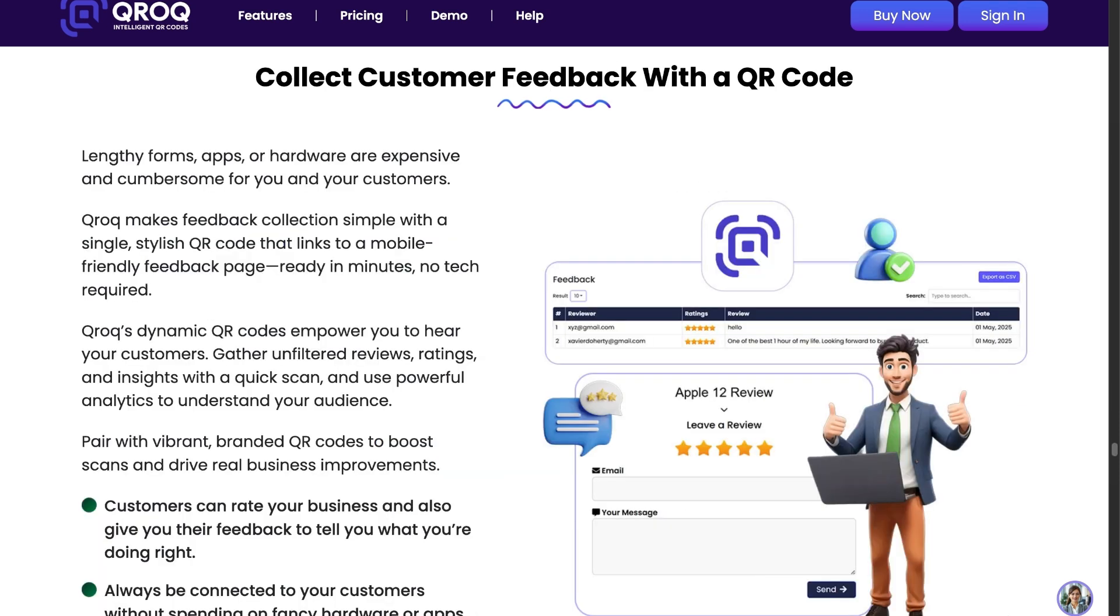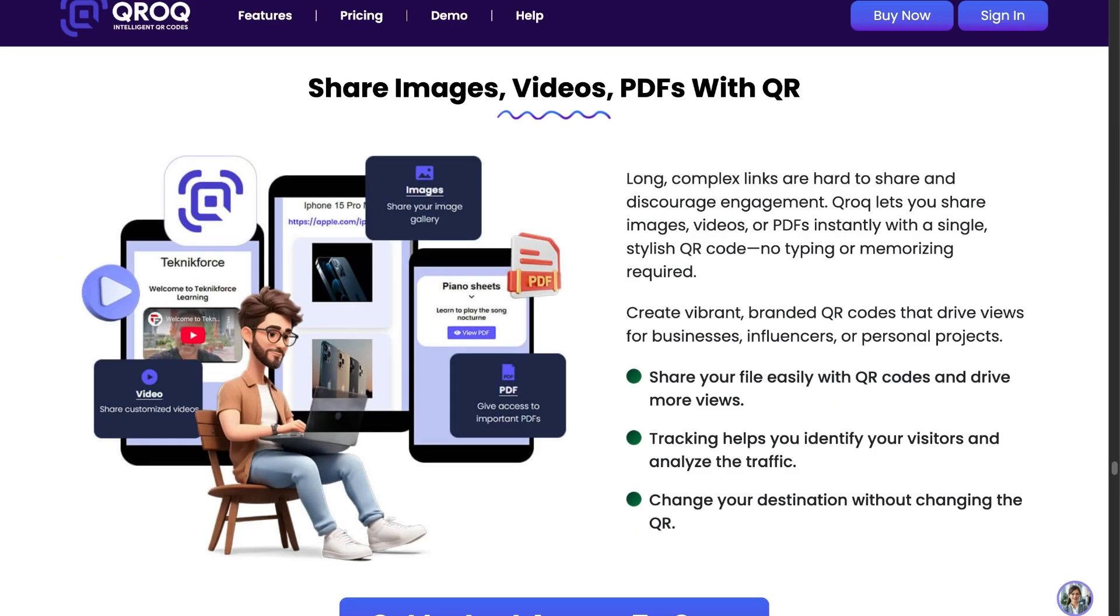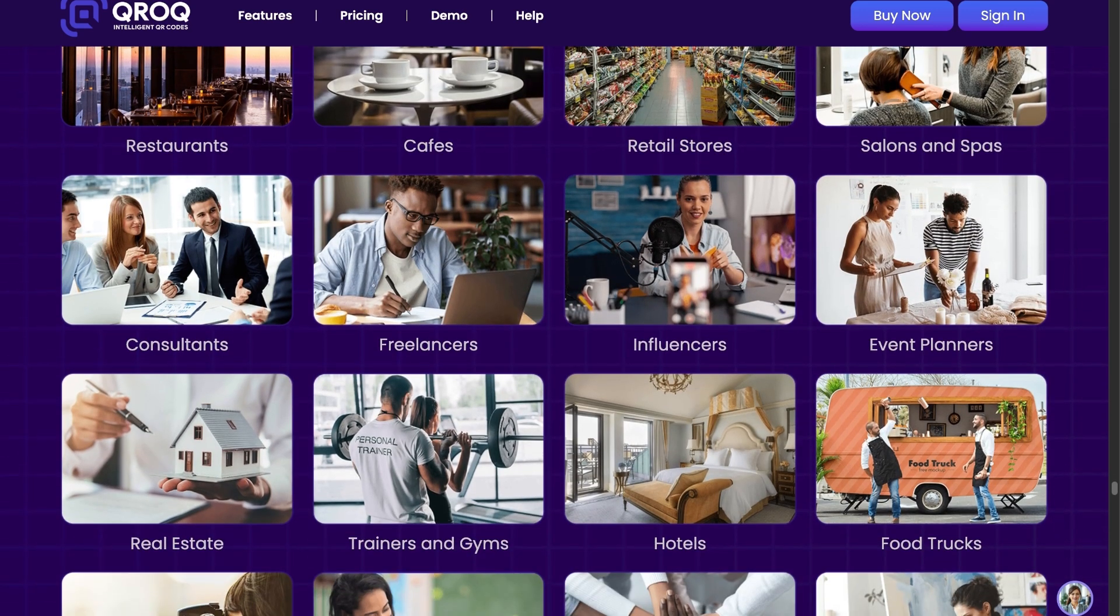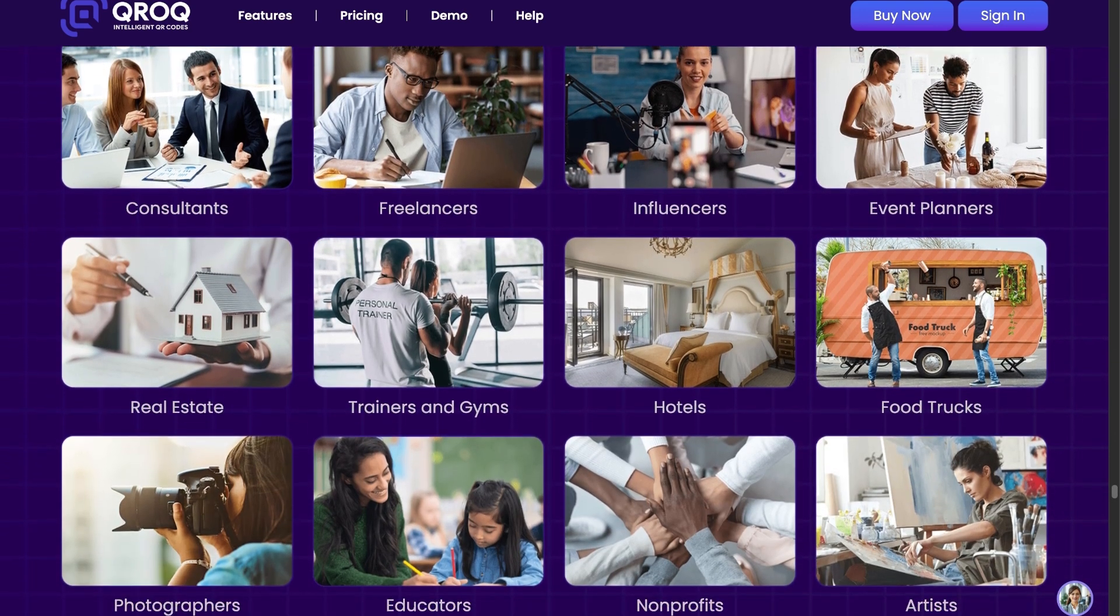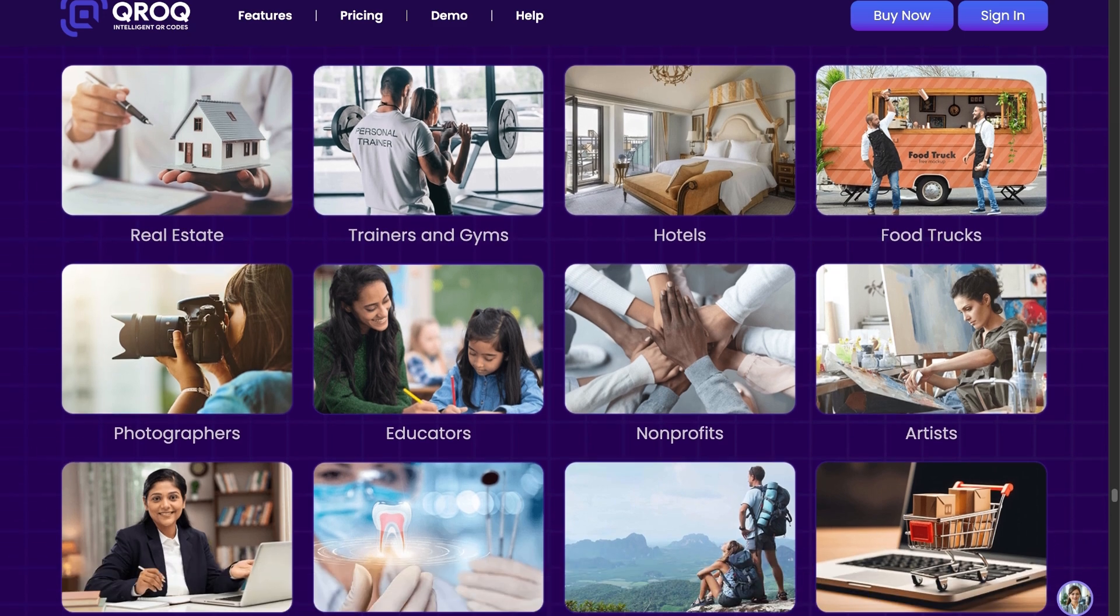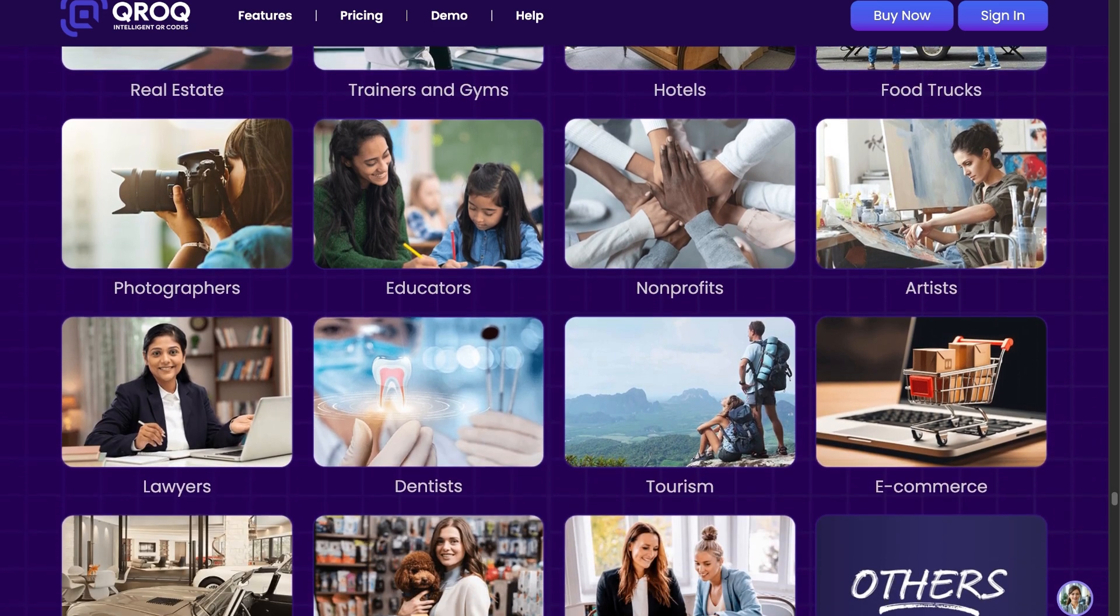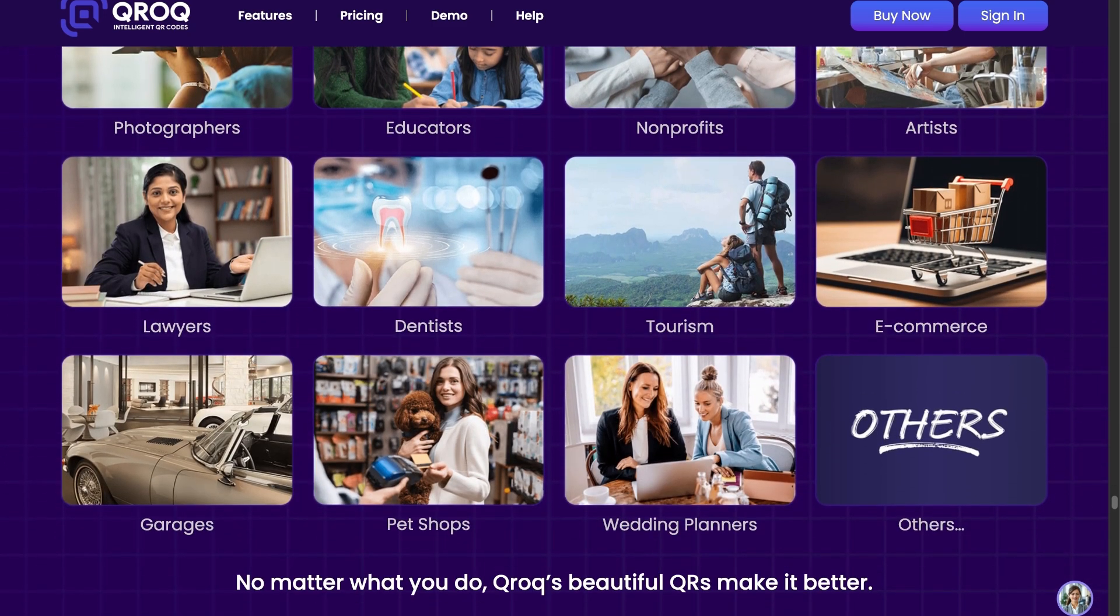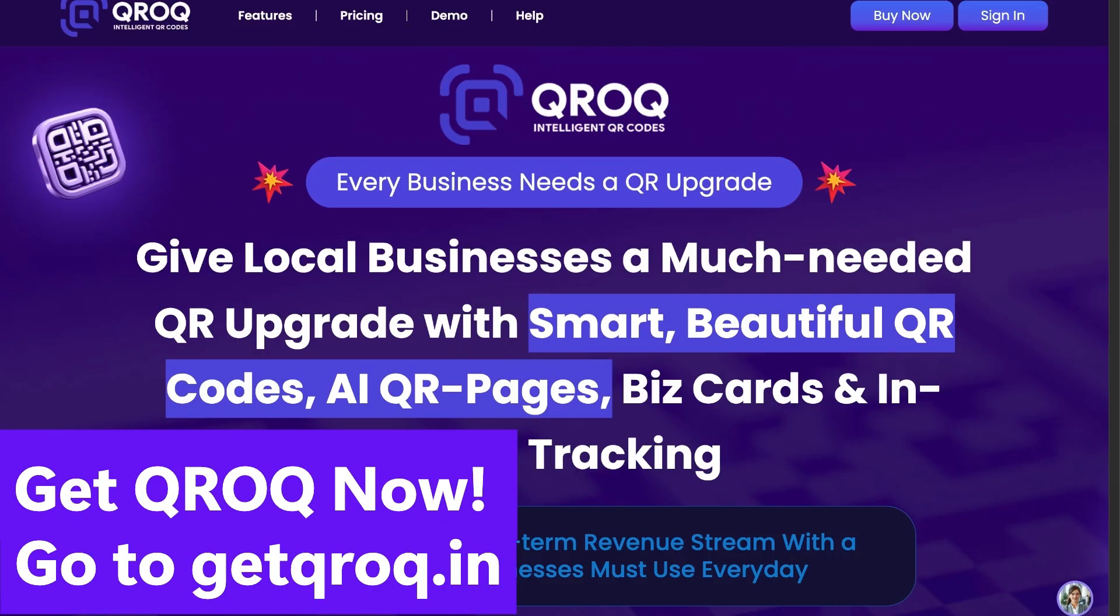You can collect customer feedback with a QR code. Share images, videos, PDFs with QR. QROC improves your business performance no matter what your niche. So what are you waiting for? Get QROC now. Just go to getqroc.in. I'll see you again.